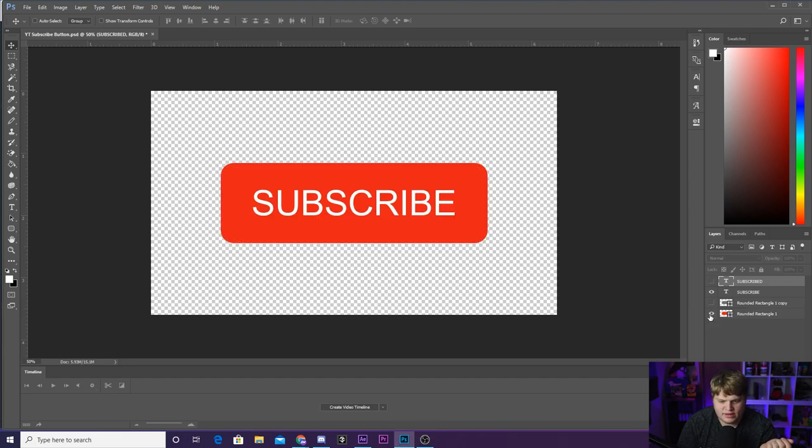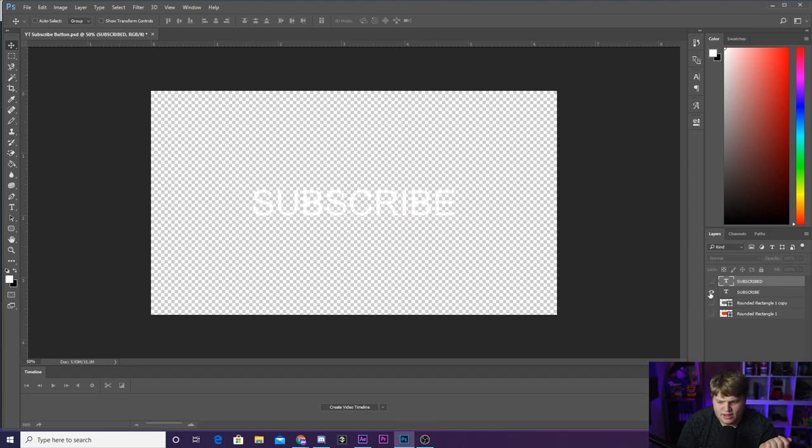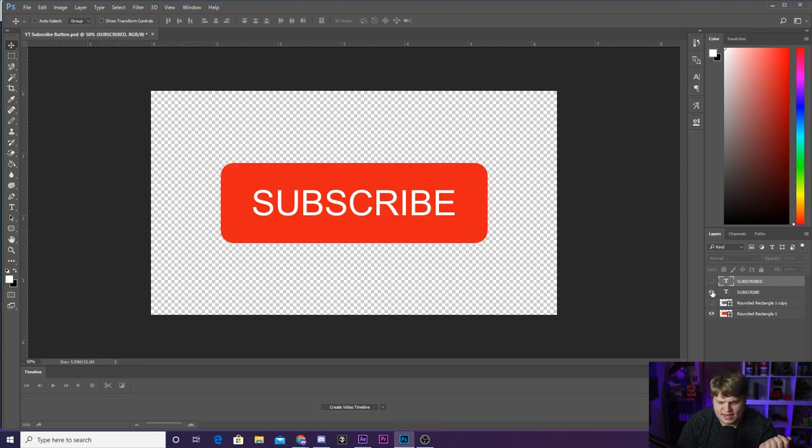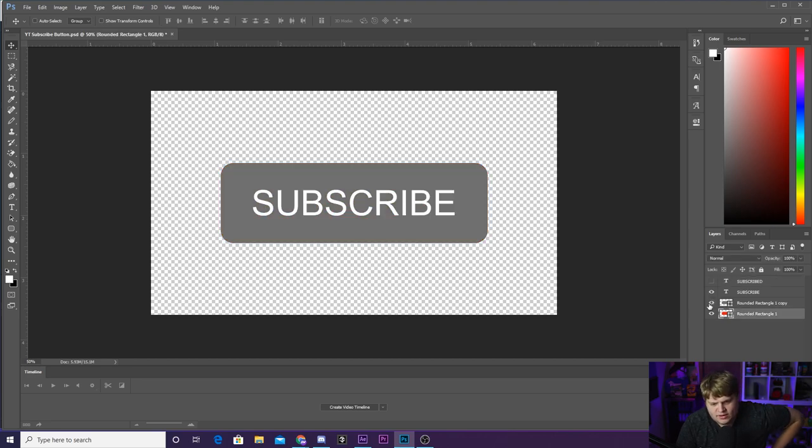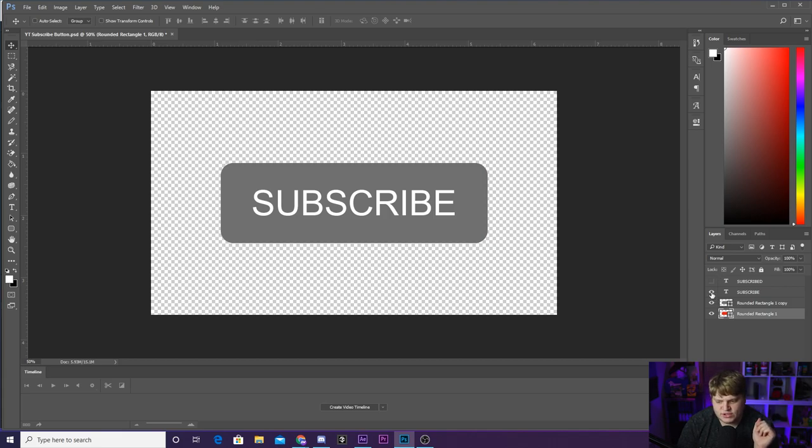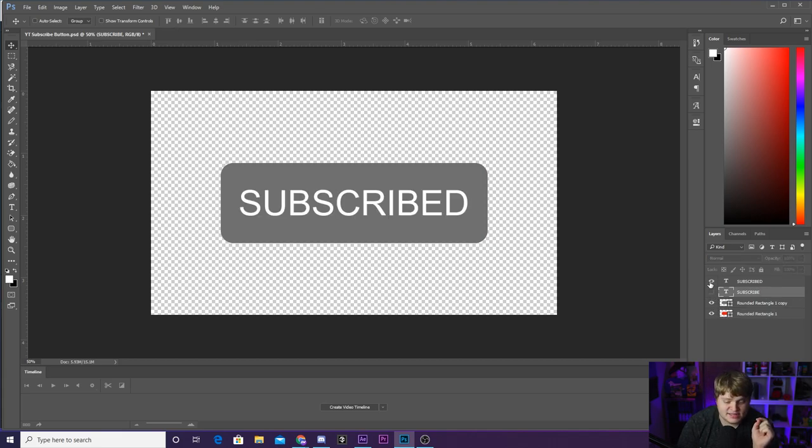It is super simple, just a rounded rectangle, and then just the word subscribe inside of the rounded rectangle. And then I duplicated the rounded rectangle and made a gray version for after it has been clicked.